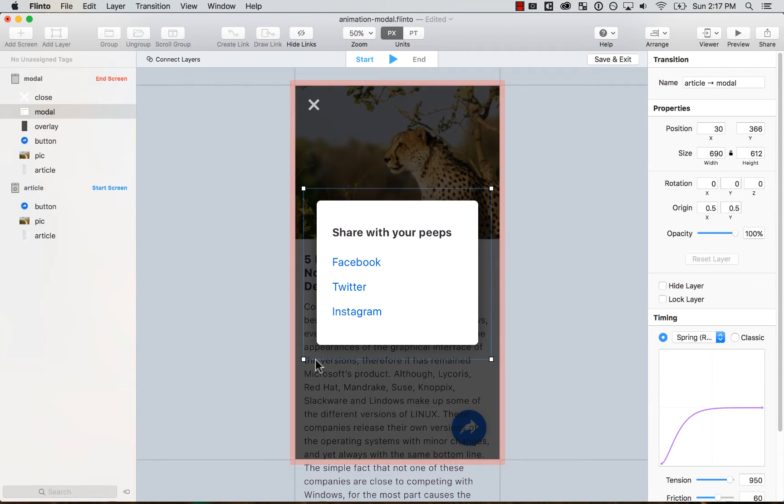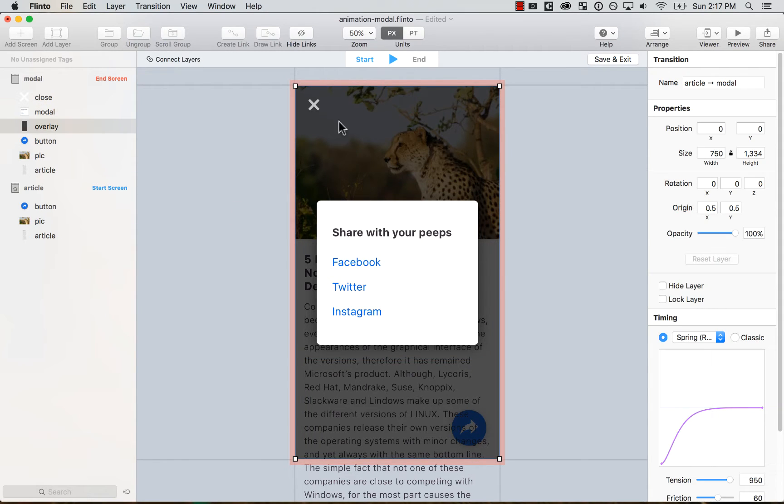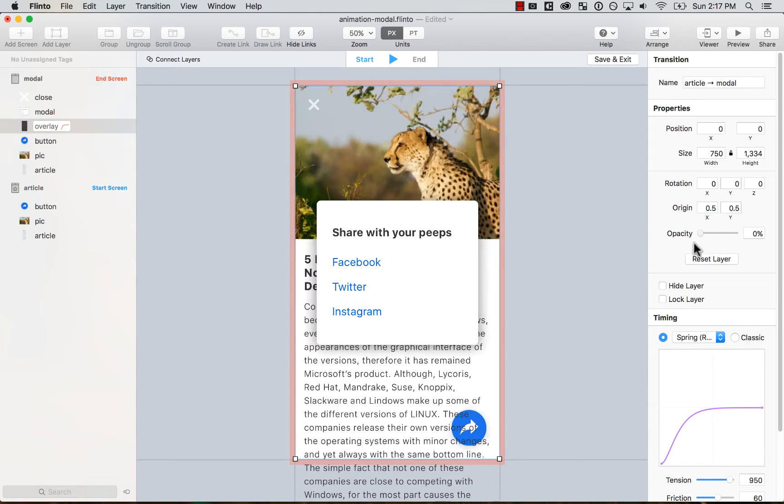So on the start, I start like this, but I'm going to change the opacity of it. So I'm going to change from the start, the opacity of the overlay to zero.